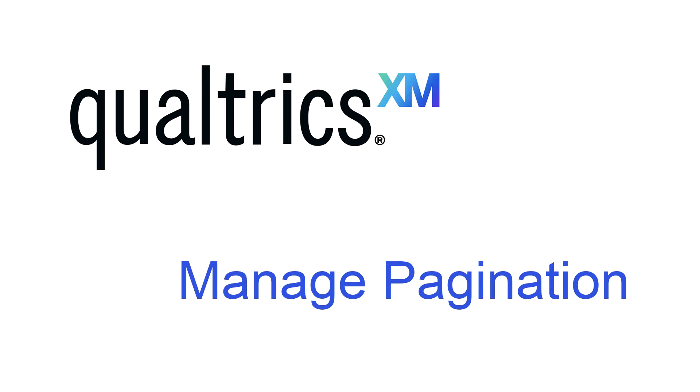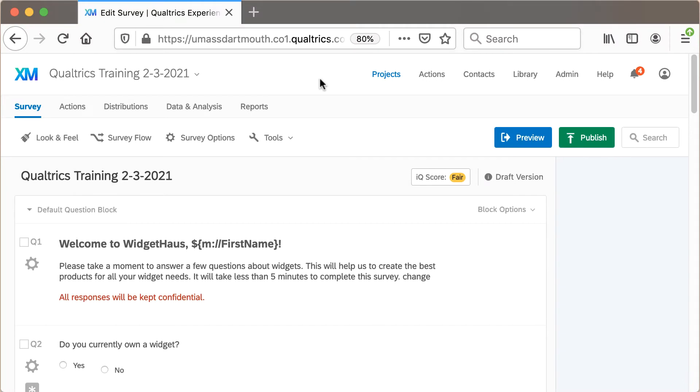This video illustrates how to manage the number of questions that appear on the pages of your survey.